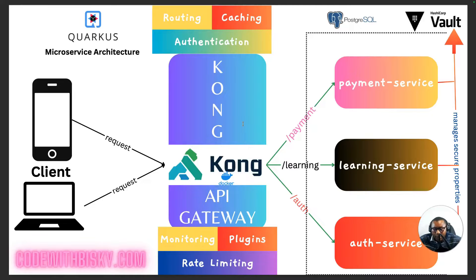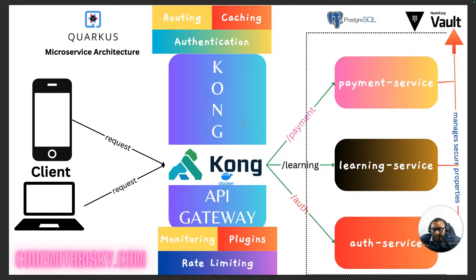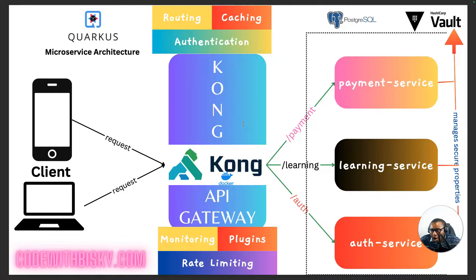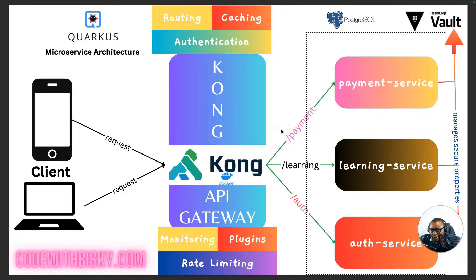Salukodas, this is Piskie. Welcome back to another tutorial. Home greetings to those who are joining us for the first time. In this tutorial, I want to show you step-by-step how we can use a Kong API Gateway to build microservices architecture.